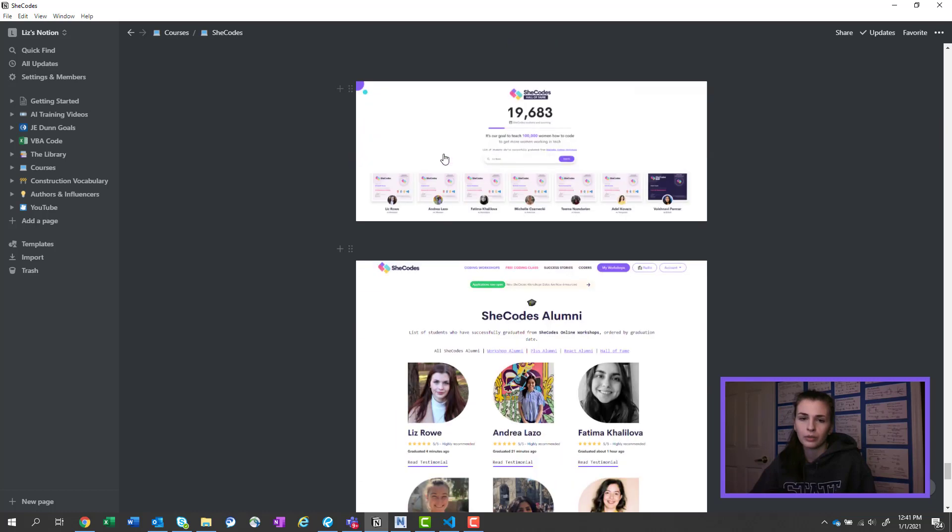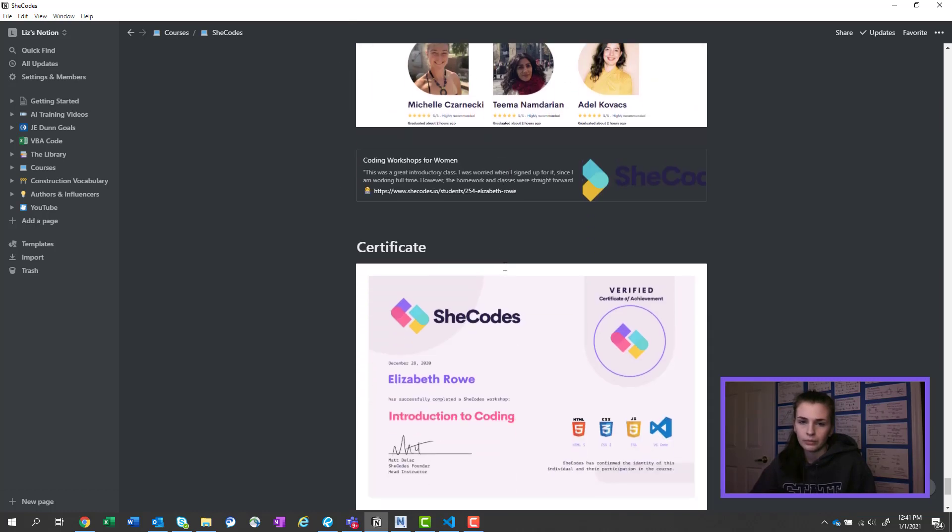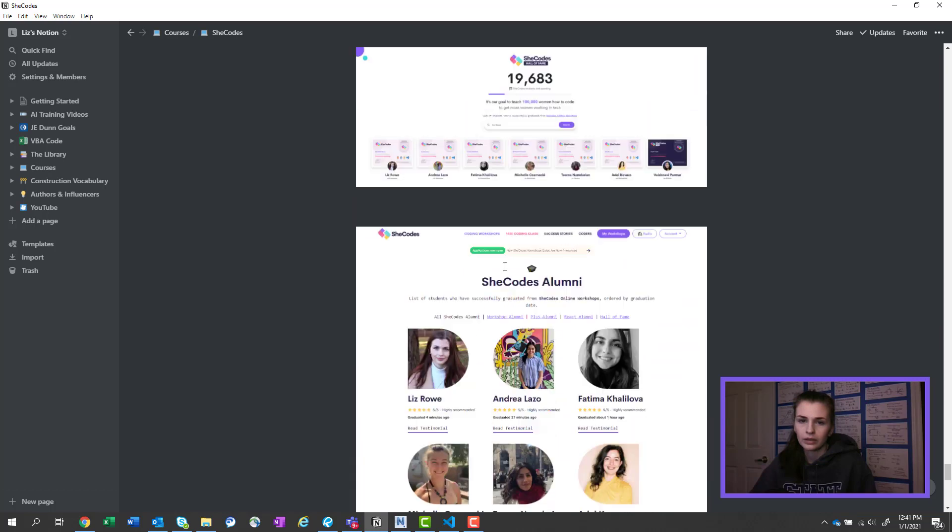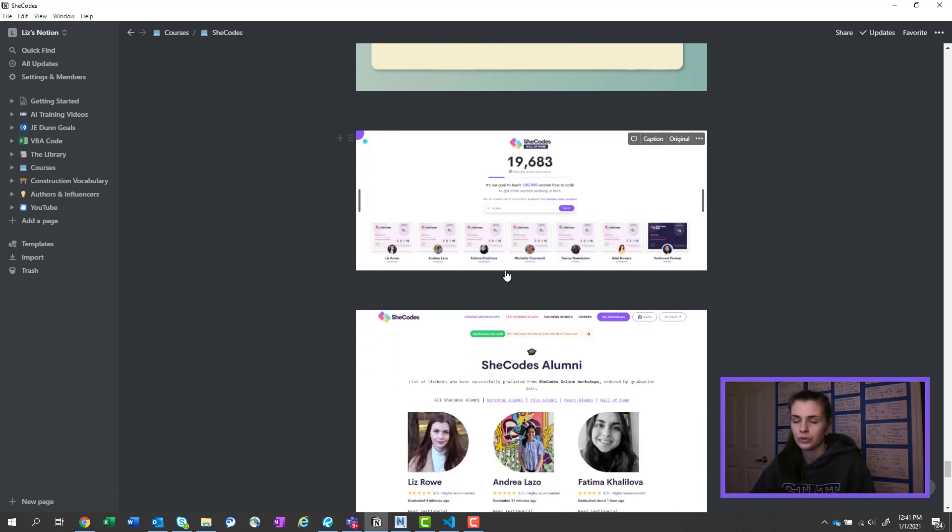And then you can see I was number 9 out of 19,683, and he was trying to get 100,000 people—or women—to get a coding certificate.